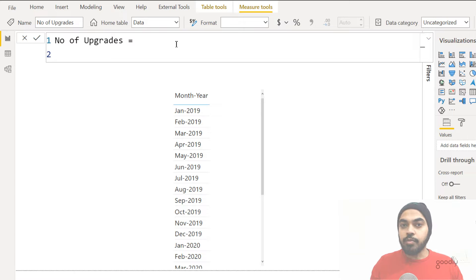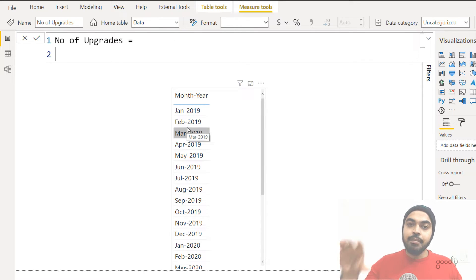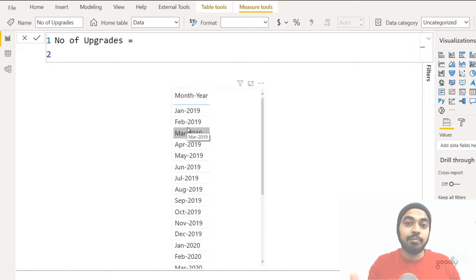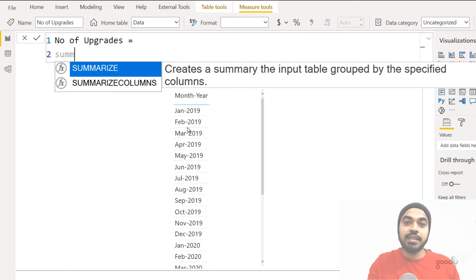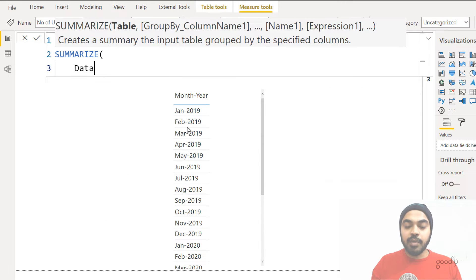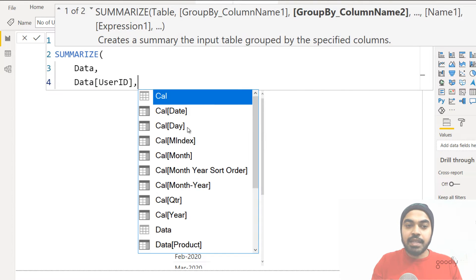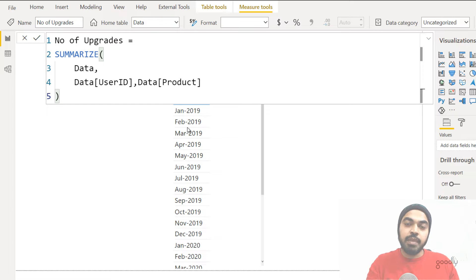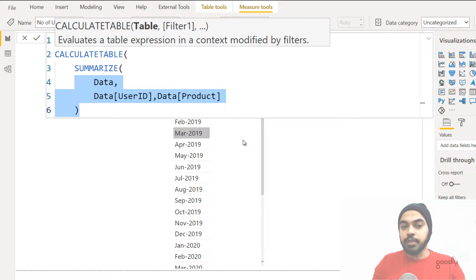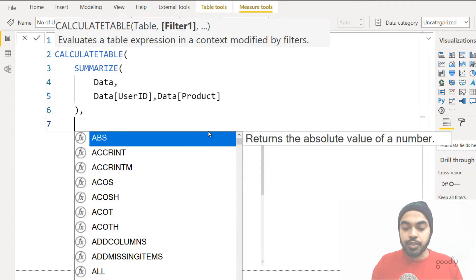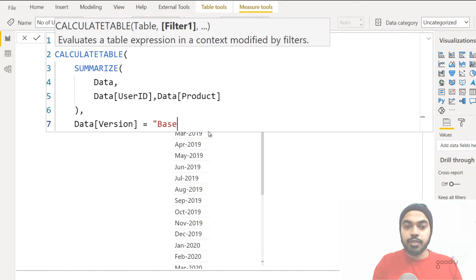There is one problem to address right at the start. Once I start writing a measure against the month, I'm looking at the entire transactional data for a particular month. I don't want to work with transactional data — I want to summarize the data by product and user so I can compare base users to professional users. So I'll start with the SUMMARIZE function, summarizing by user ID and by product. The first table will be for users on the base version, filtered to the base version for the previous month using PREVIOUSMONTH of the calendar date.